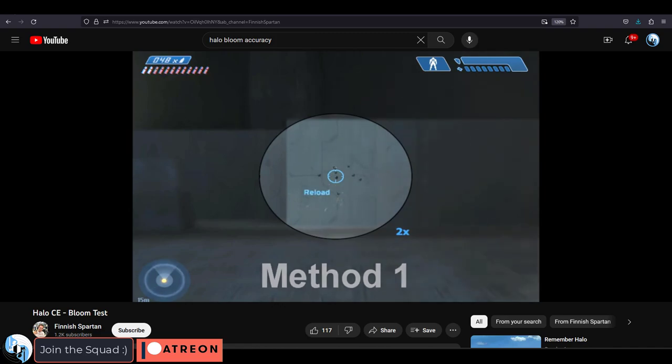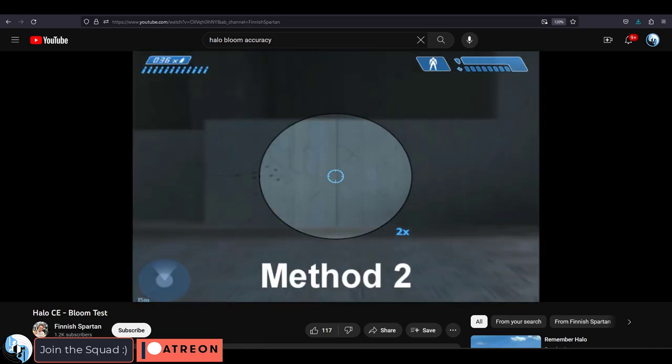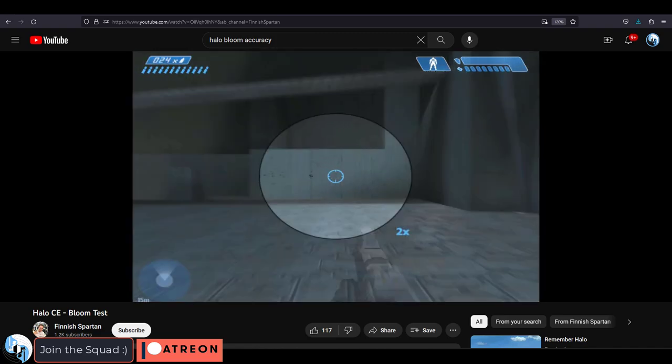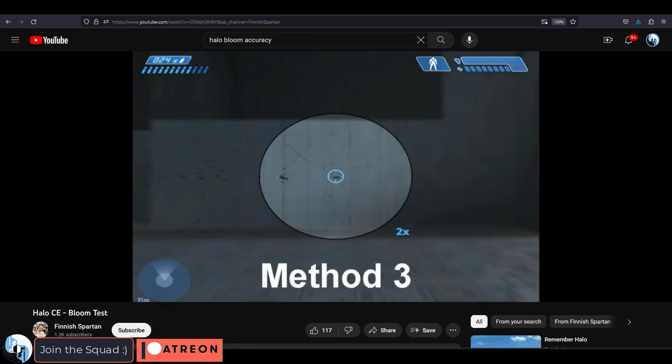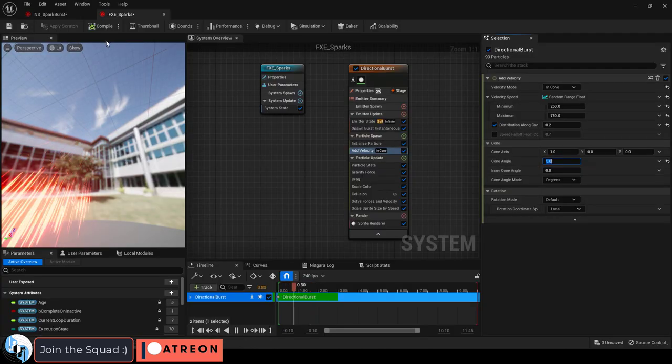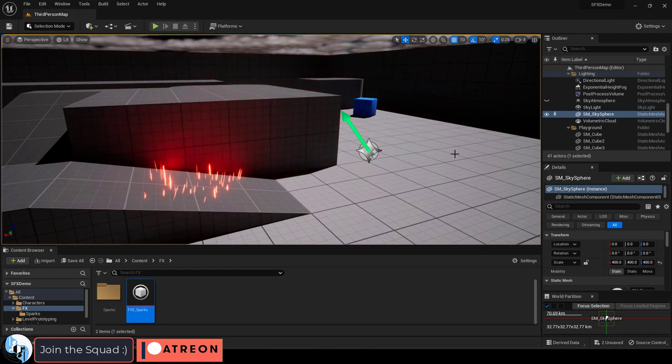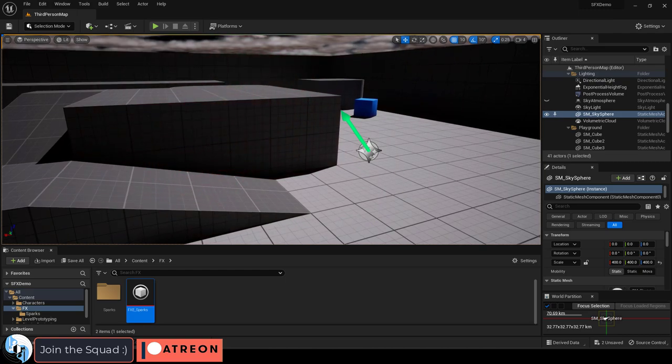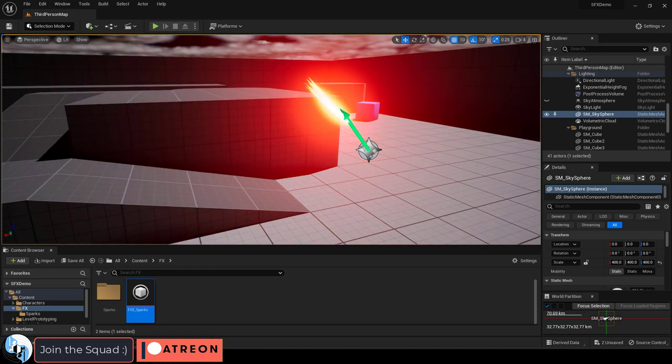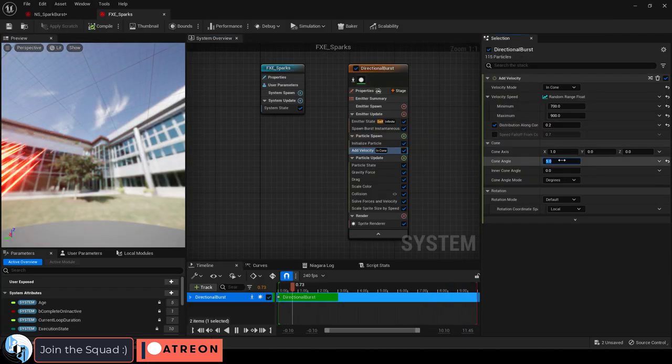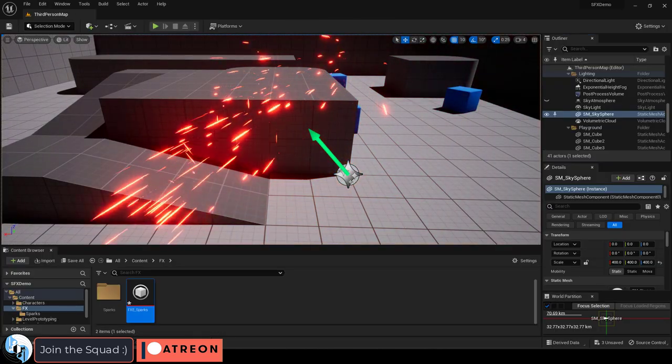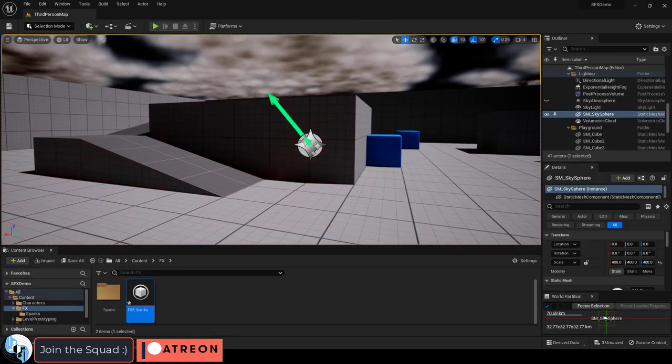Think of it like accuracy in a video game. The smaller your cone, the more accurate your shots can be. The larger your cone, the more possible directions your shots can miss. A five degree cone means the accuracy of your sparks is going to have a five degree margin of error. If we set it to something like 90 degrees, now the sparks can happen anywhere between a 90 degree angle.